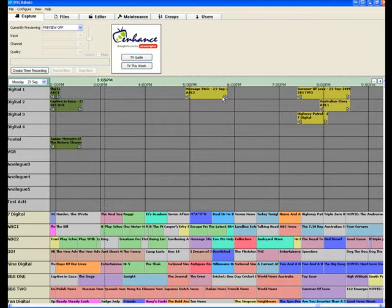Once it's recorded, DVC has a built-in editor that allows you to easily top and tail and remove adverts. So could recording be any easier than this? The answer is yes it can.